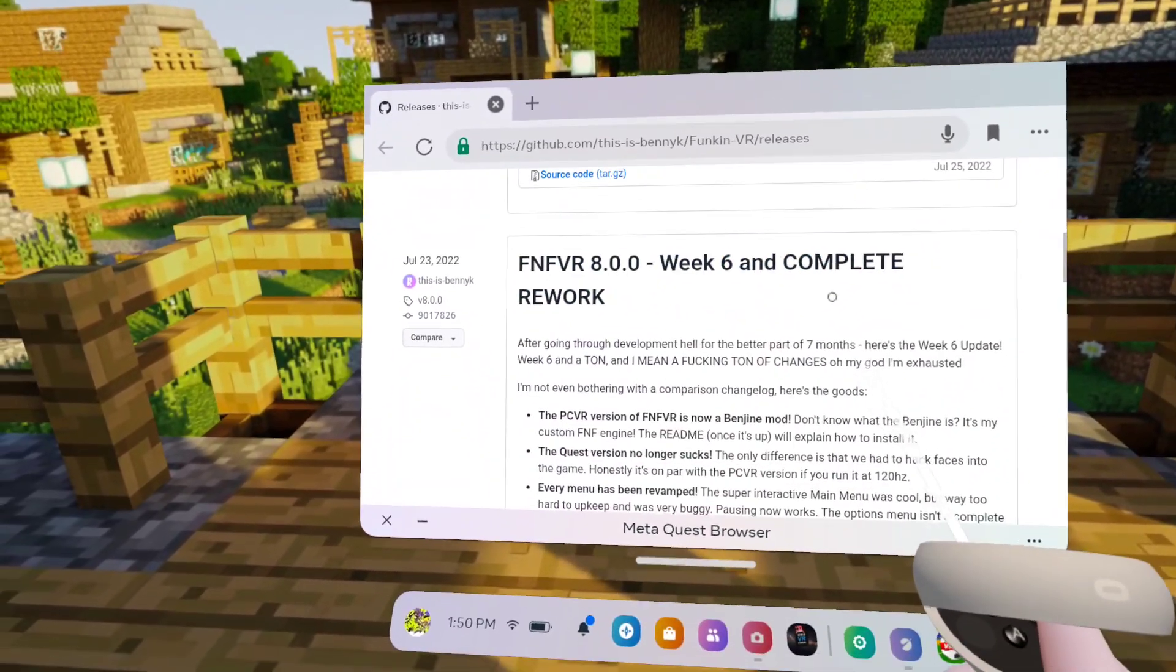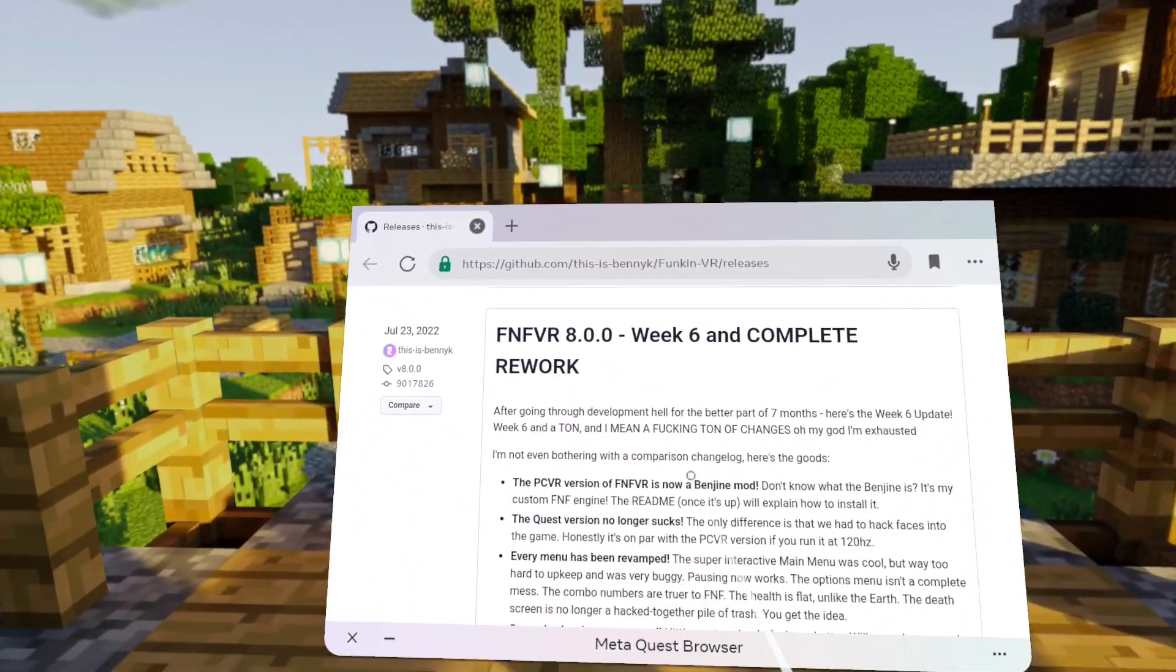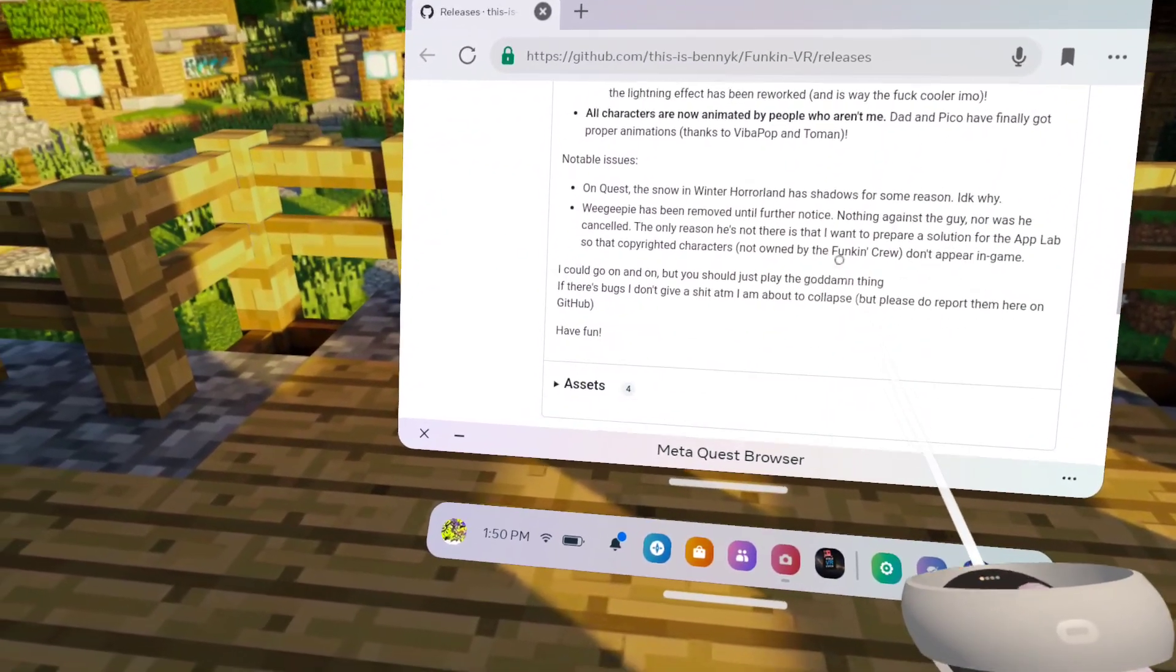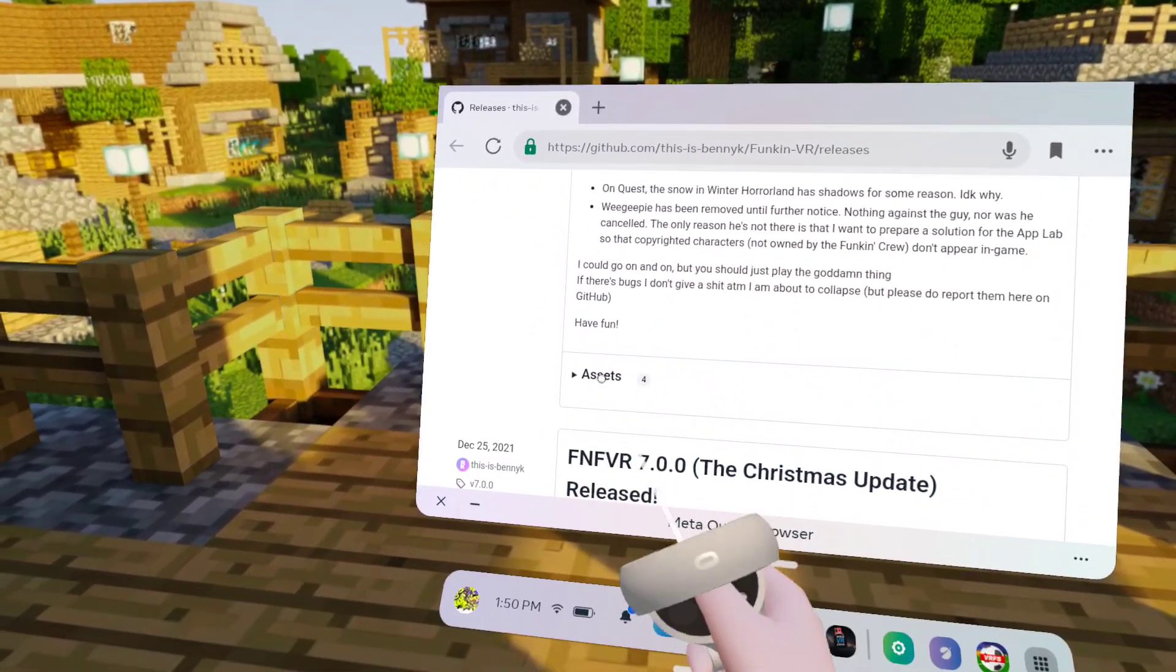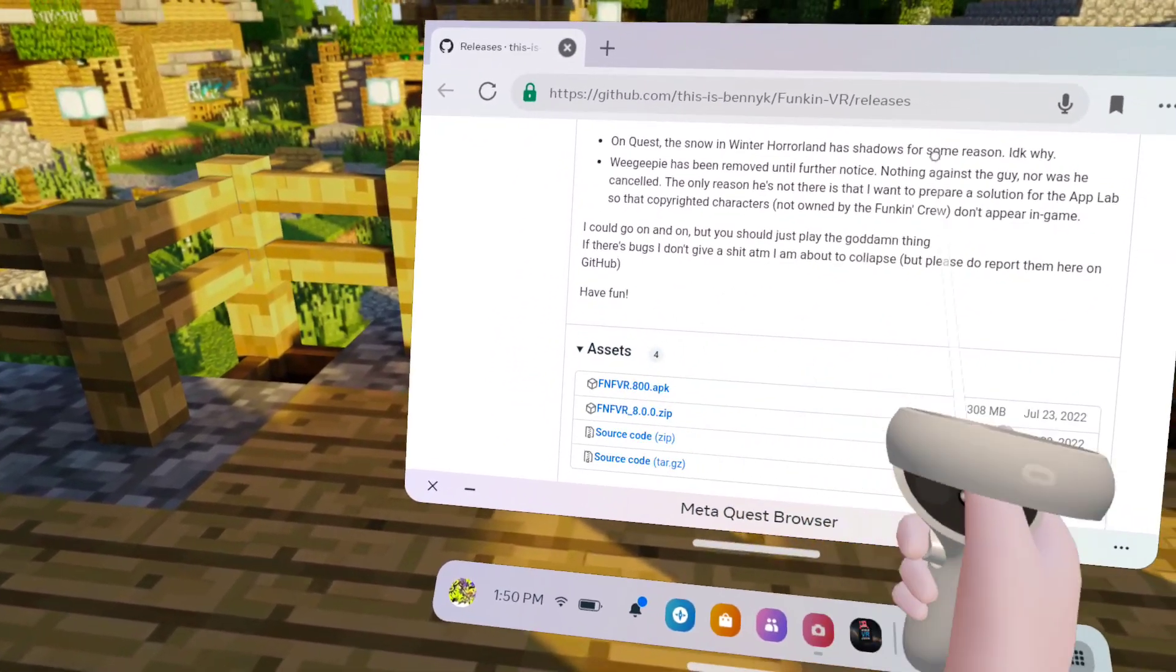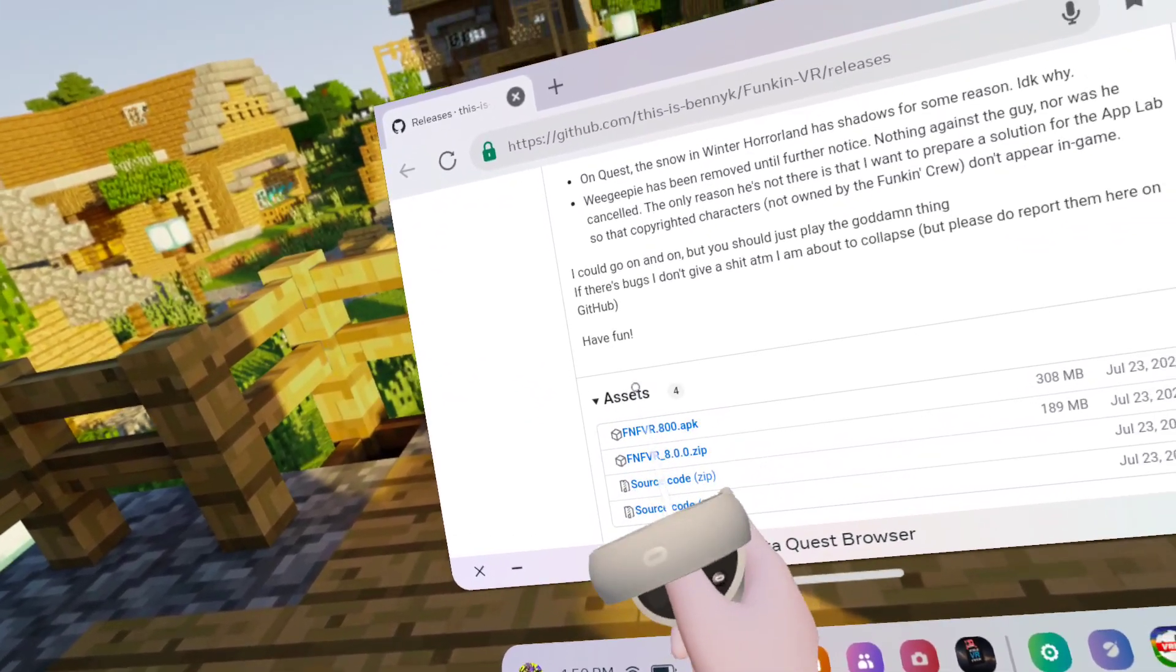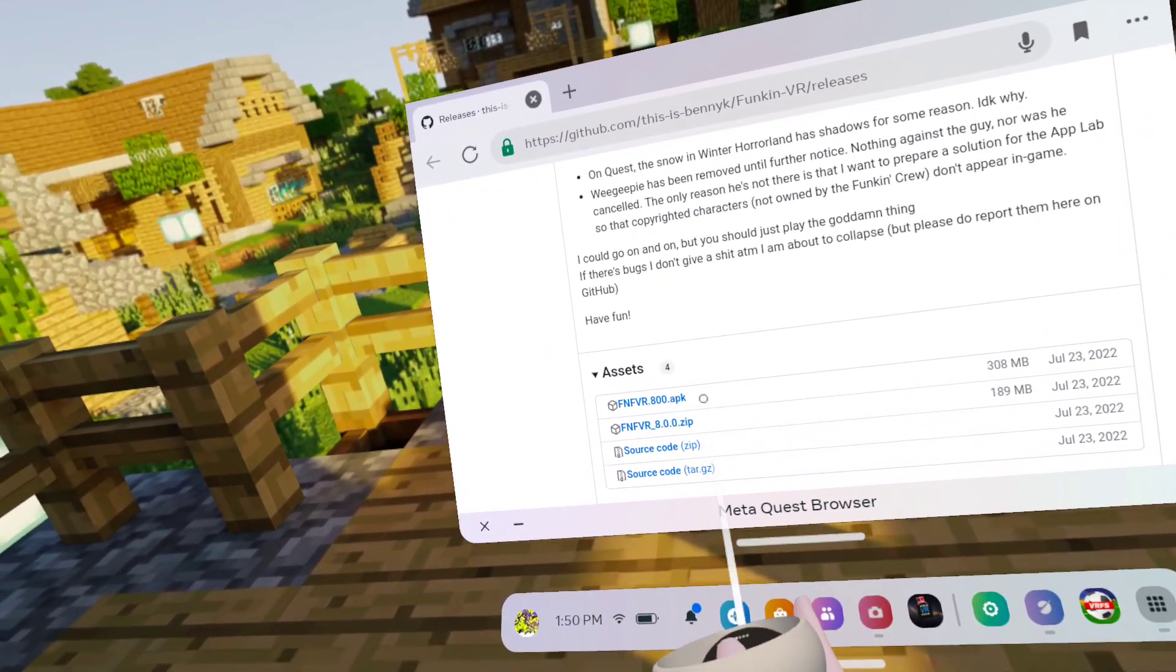What you're going to do, do not click on any asset here. Scroll down to version 8, just a bit more. You see assets right here, click on it and download FNF VR dot 800 dot APK.